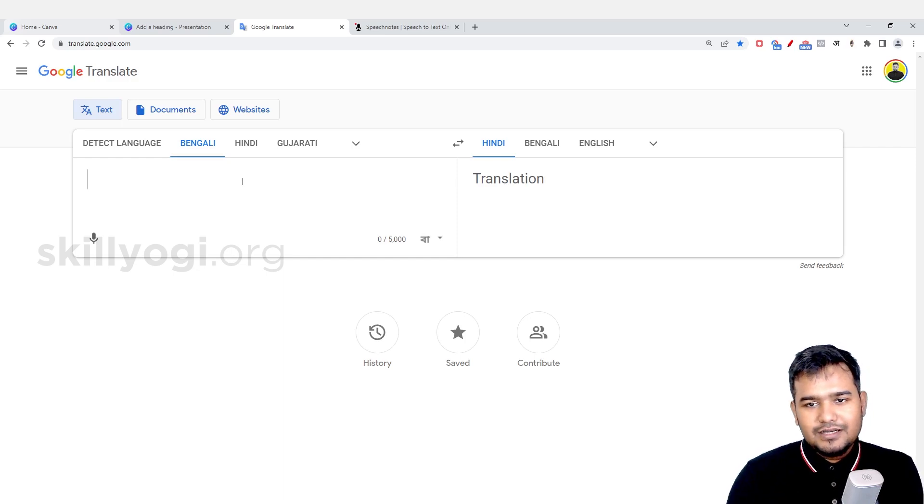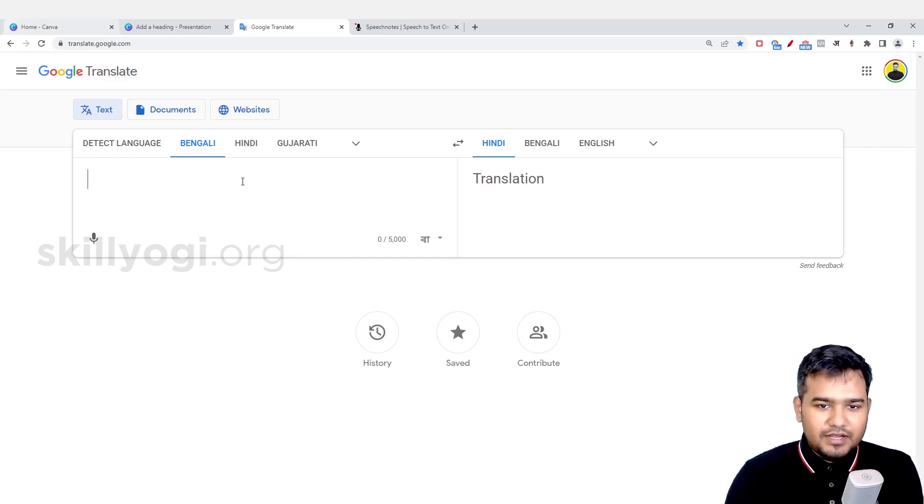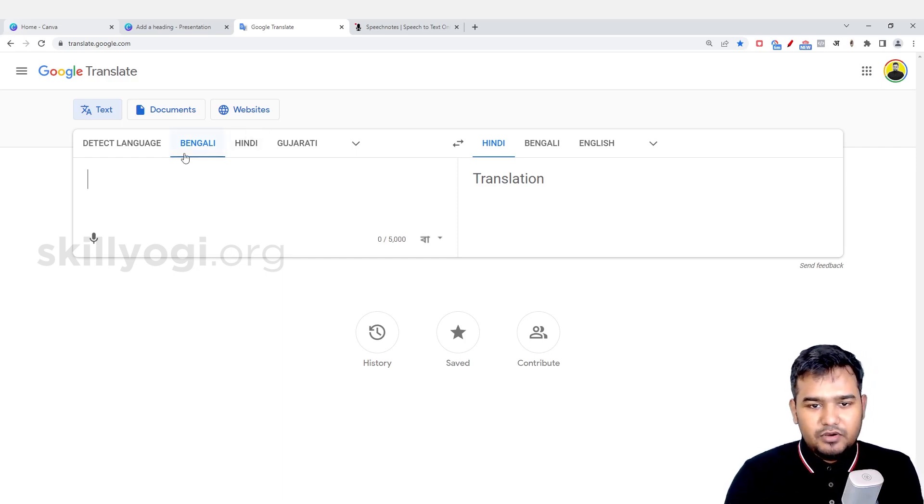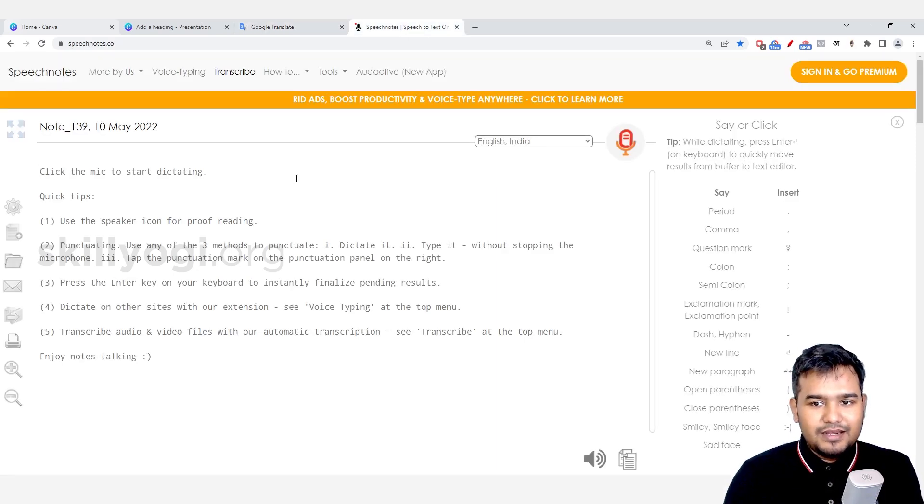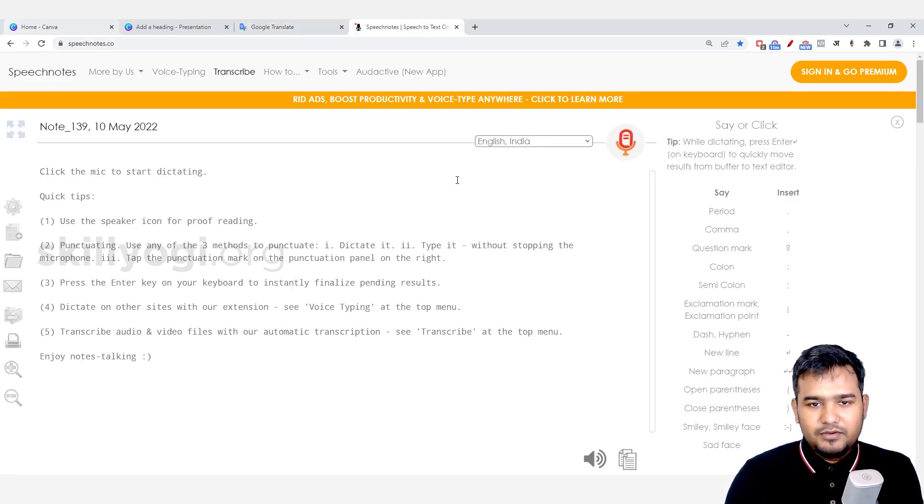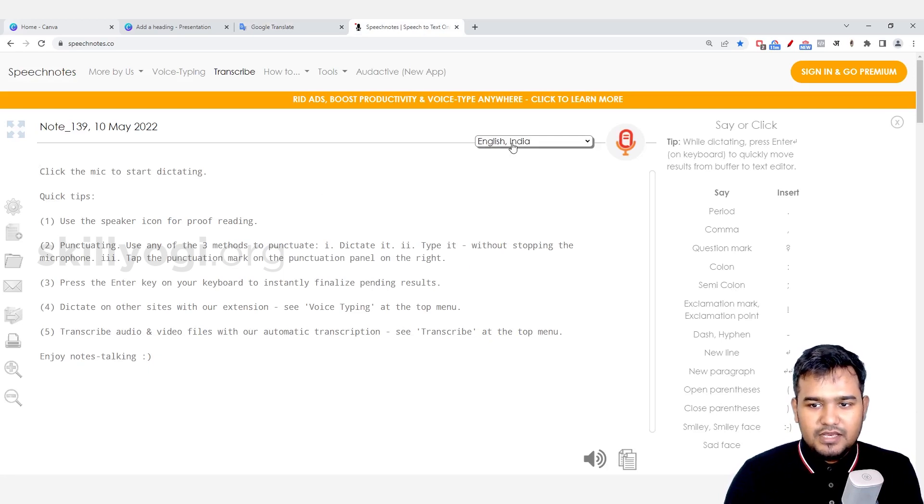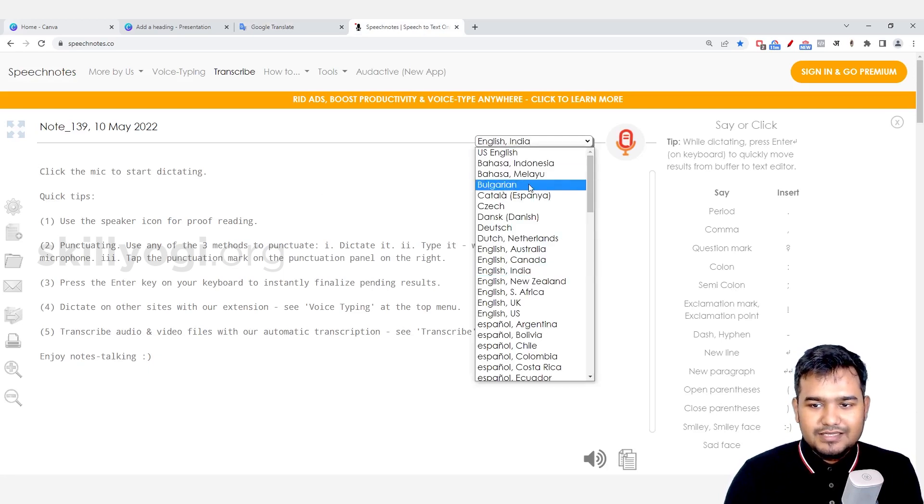There are two websites that I suggest you can use. One is Google Translate, another one is Speech Notes. I make content in three languages: Hindi, English, and Bengali. So here you can select the language here, and if you are making content in English, it's perfectly fine. You can go to this website. This is free of cost.